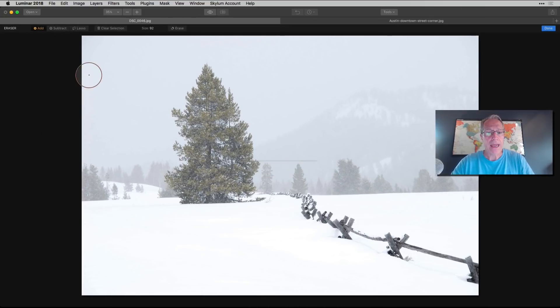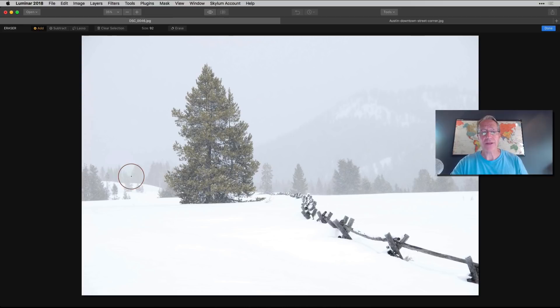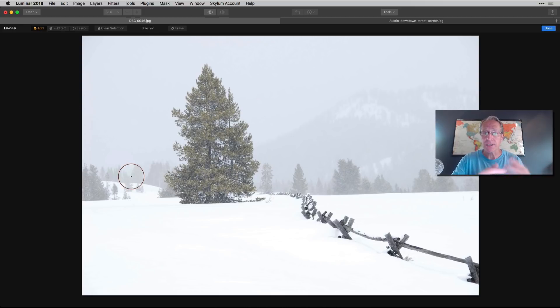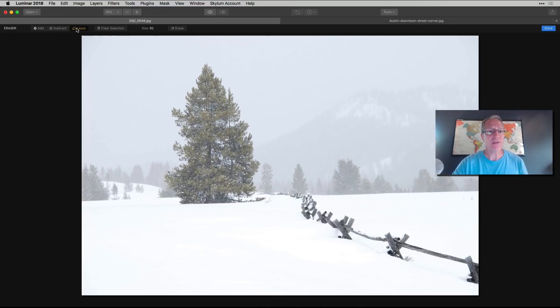Actually, you know what? Hang on. I'm not done. Let me get out of this. I forgot to show you the lasso. So let me go back into tools, erase, and there's lasso. So you have add, you have subtract, that's to add the marks to the photo or subtract the marks prior to doing the actual calculation and erasing the object. And then you have the lasso.